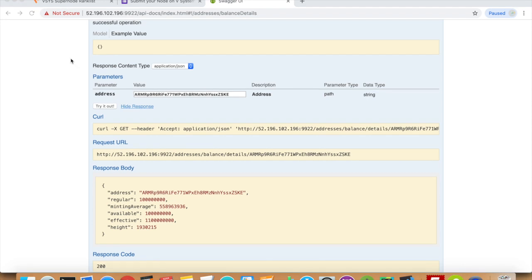Once your MAB has reached a level where you can successfully contend a supernode slot, simply contend that slot by using the API. Here's how it looks when you want to contend a supernode slot.